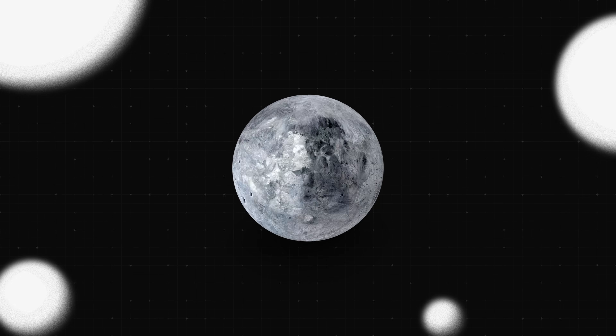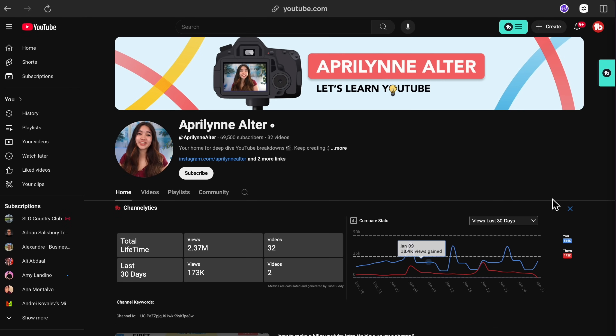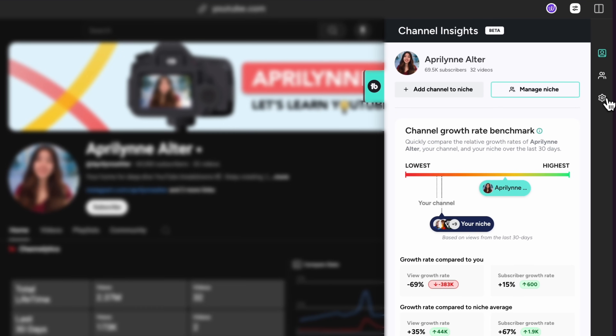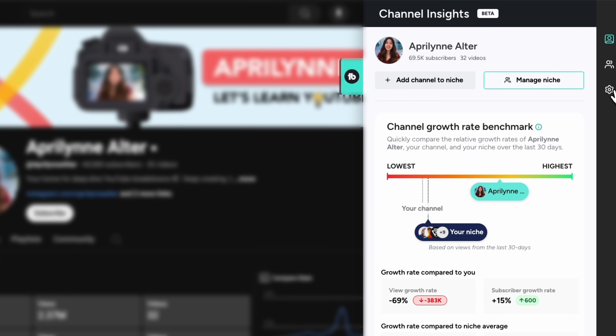Up until now, everything we discussed is like looking at your niche from space — taking in the entire galaxy and seeing how all the creators and trends fit together as part of a larger ecosystem. In addition to these tools that allow you to understand your audience at a broad level, Channel Insights allows you to zoom in and examine creators up close. Think of this like going from the entire universe to focusing on a specific planet to study its details in depth. When you're on a specific channel or video and open the TubeBuddy sidebar, you'll see Channel Insights in addition to the Niche Insights and Manage Niche options on the right-hand side.